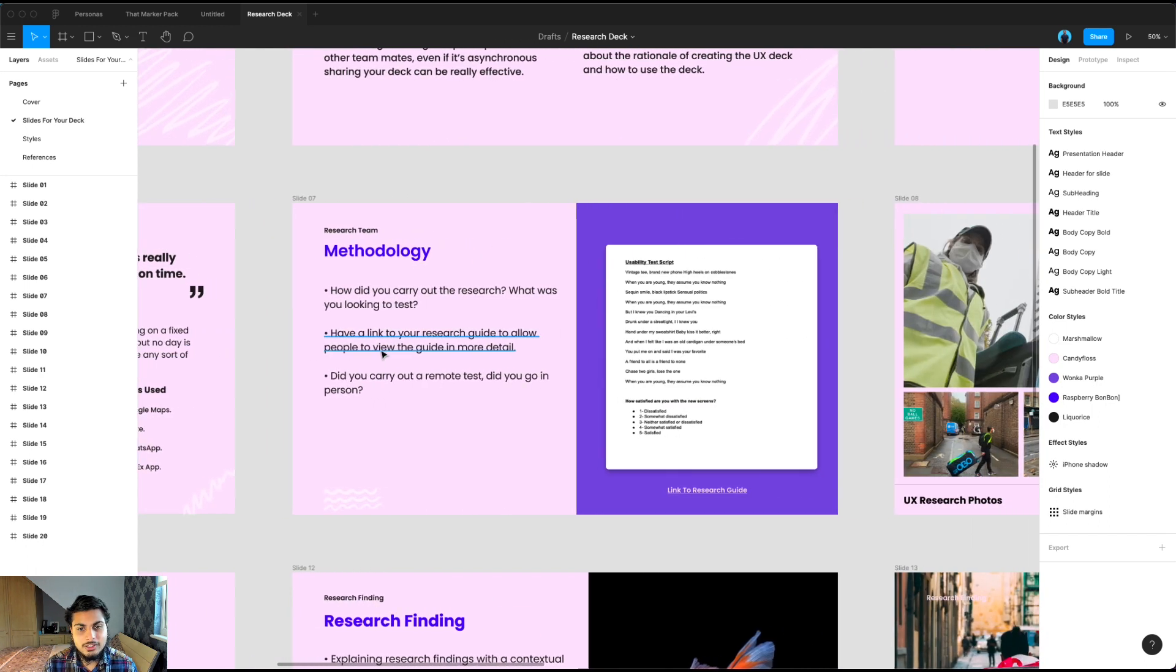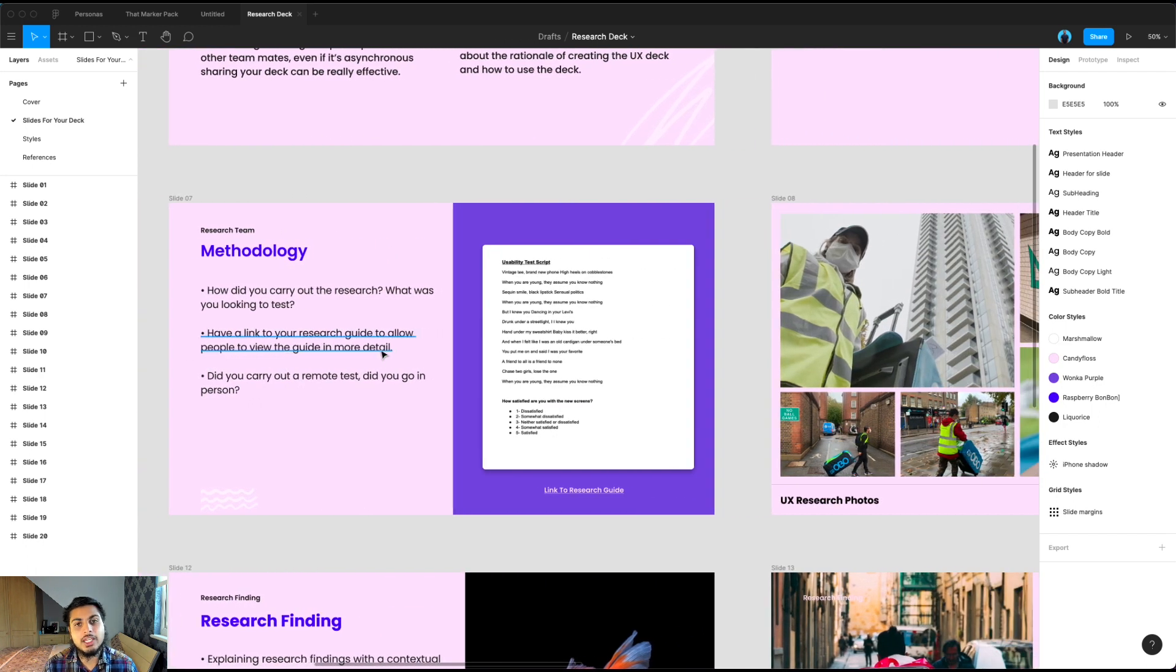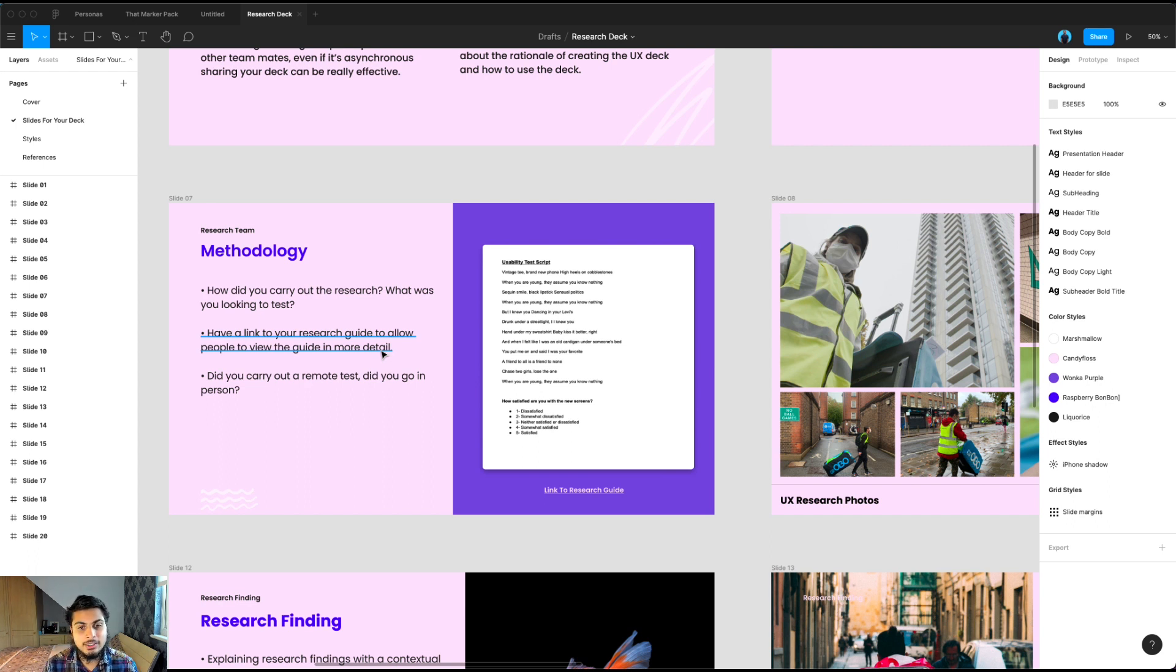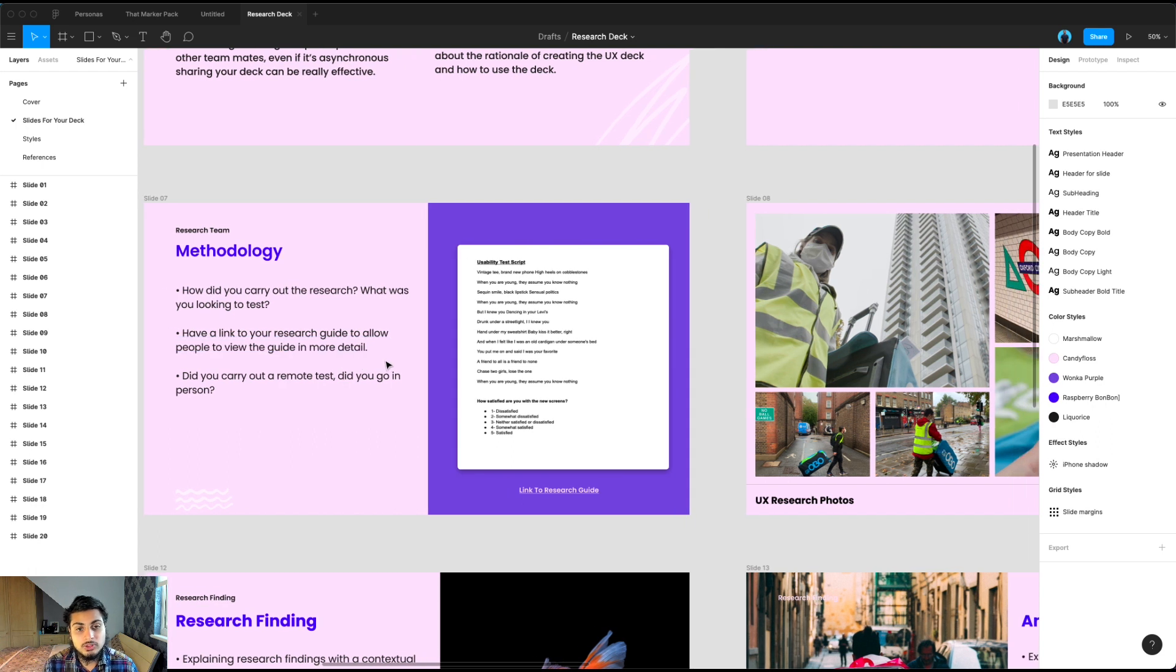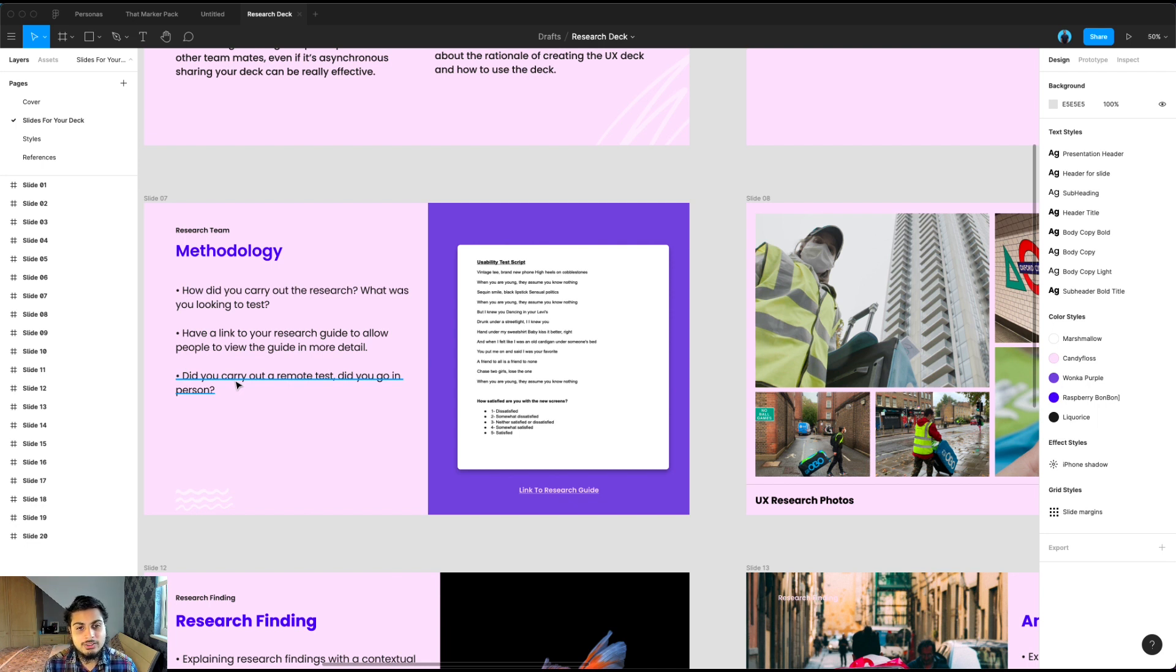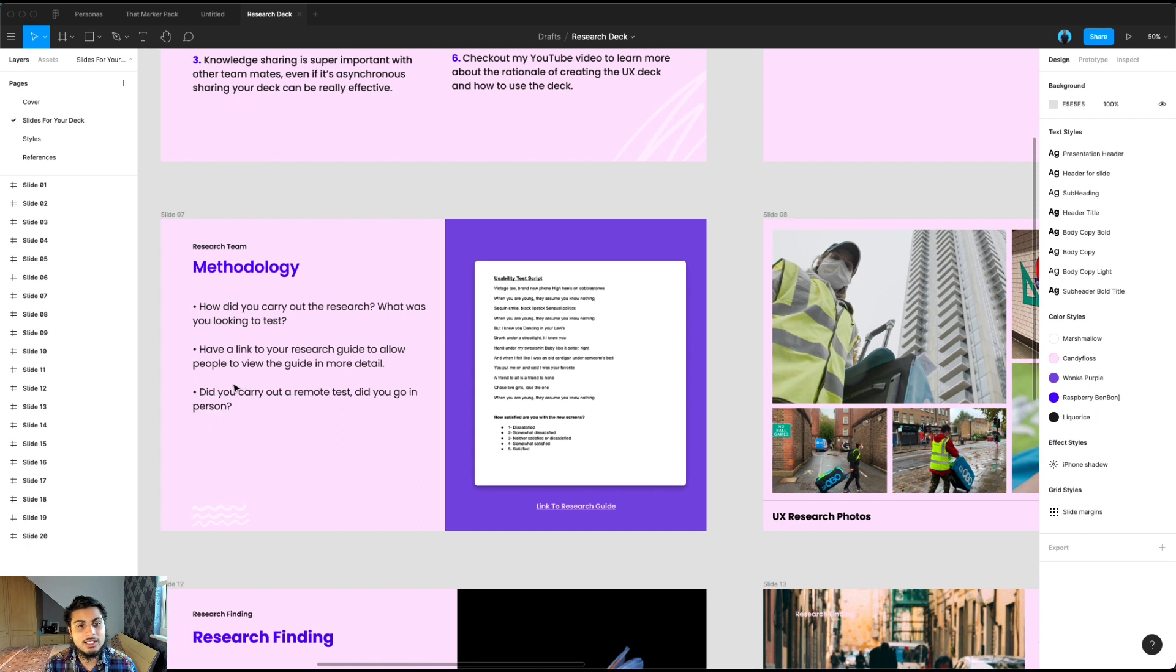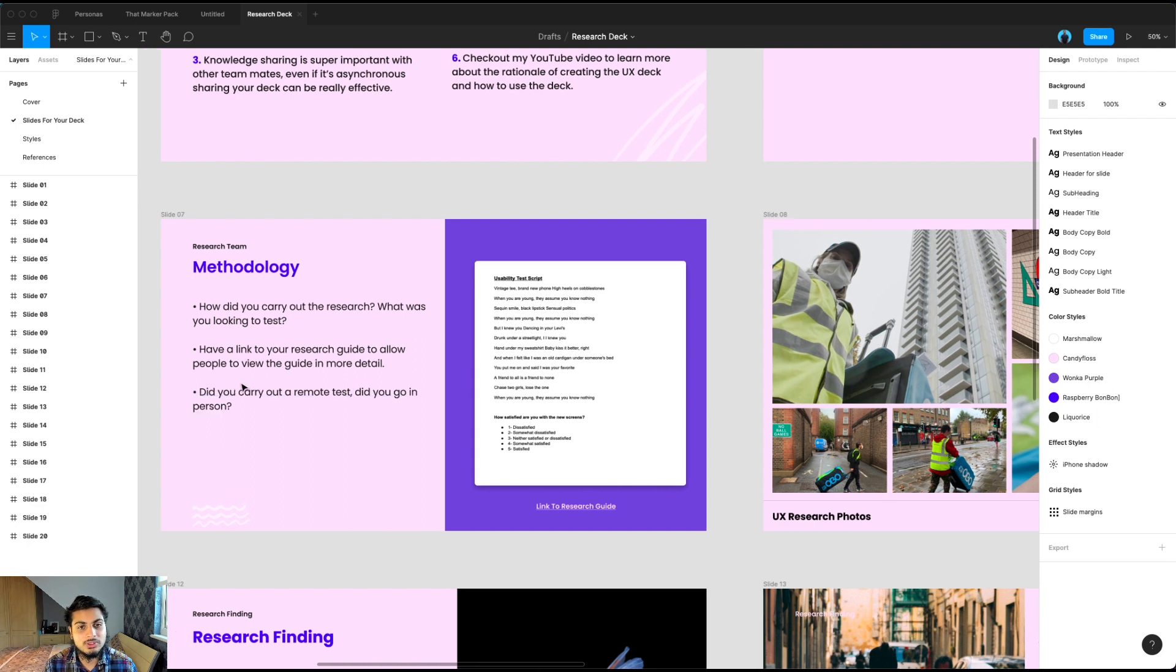The next slide I'd like to include is methodologies. A lot of teams might have different methodologies to how they conduct their research. It can be super useful to understand your user research scripts you were using. I always include a link here. And how did you conduct the research? Was it done virtually? Was it done in person? Was it done inside a lab? It's always important to include your methodology so people understand how the research was conducted.